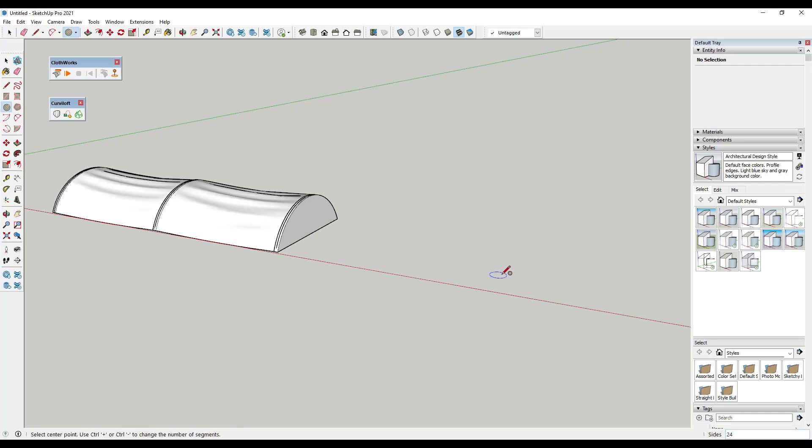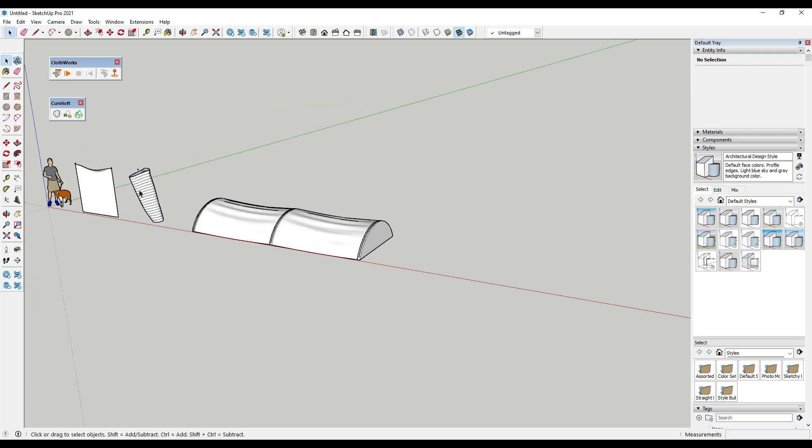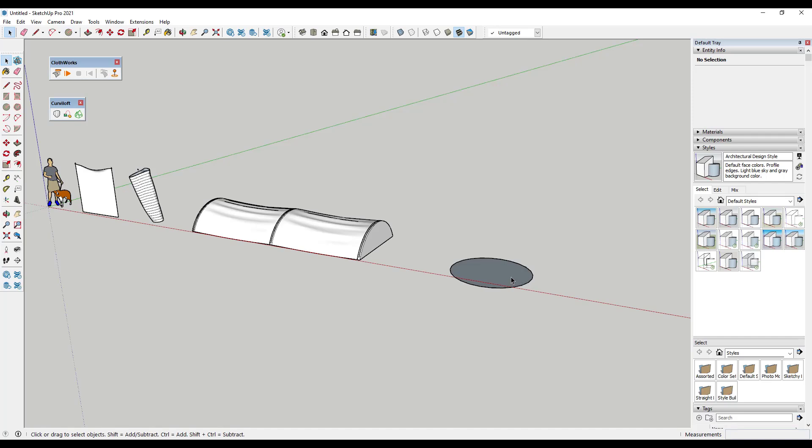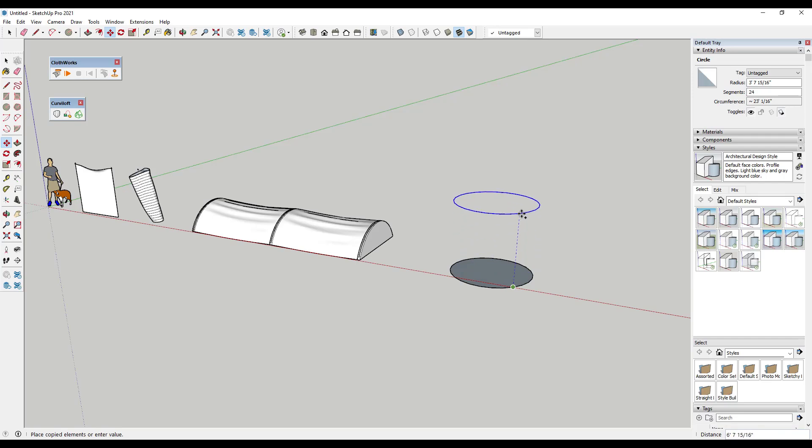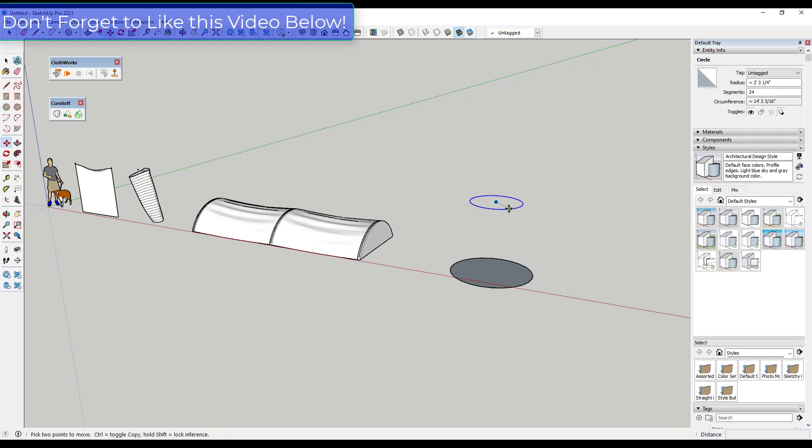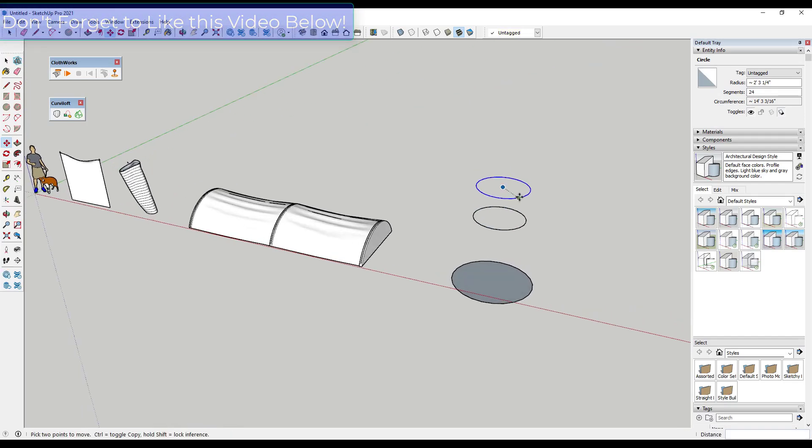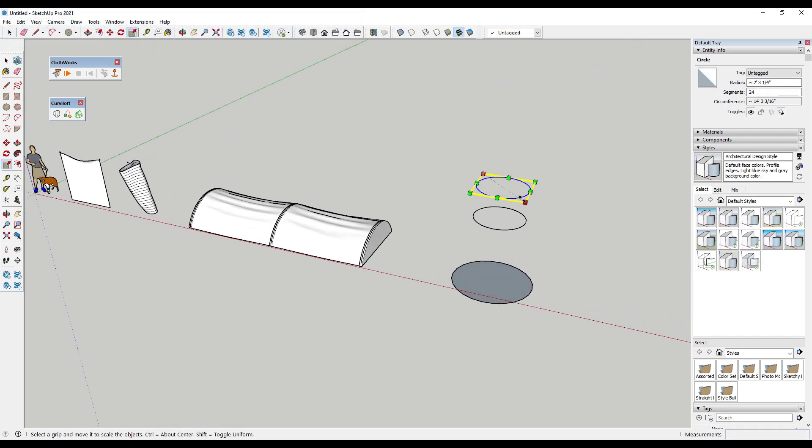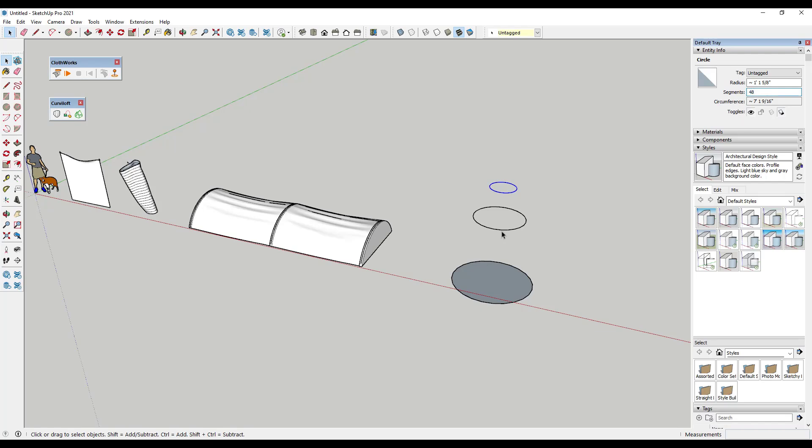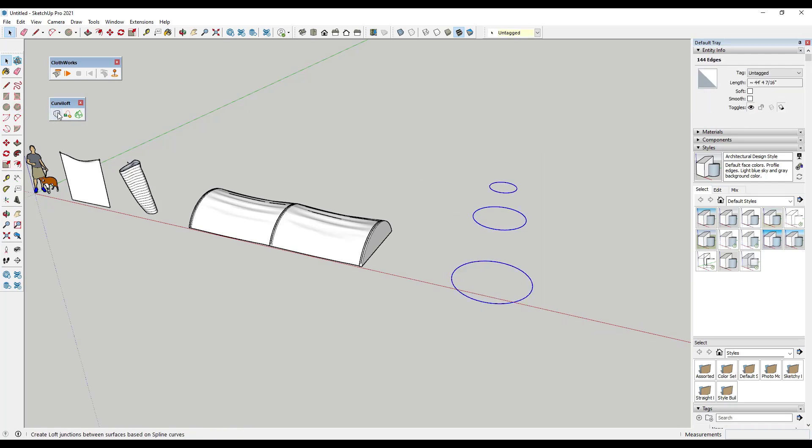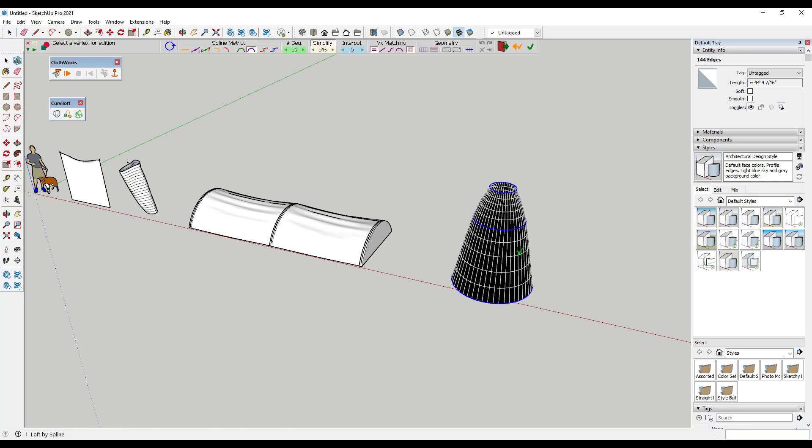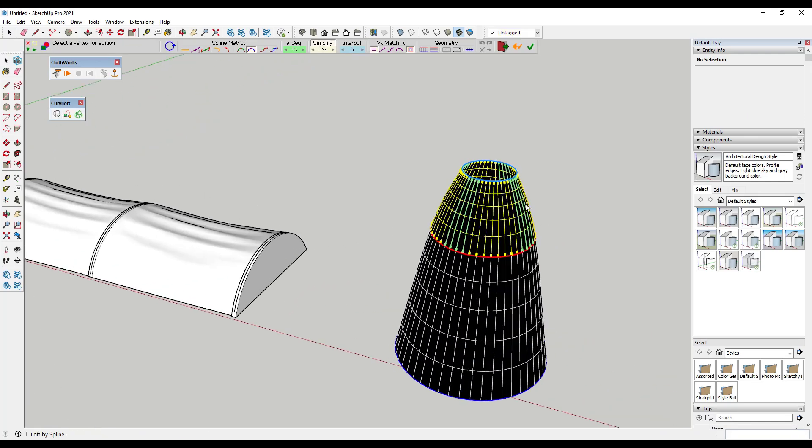So for example, let's say that we were to do something like our little windsock looking thing right here. So what we could do is we could draw a big circle and then I'm just going to make a copy of it right above. I'm going to scale that in a little bit and then make another copy up here and scale that in as well using the scale tool. And let's go ahead and bump up the segment counts on these to maybe like 48 just so we'll have a little bit more detail.